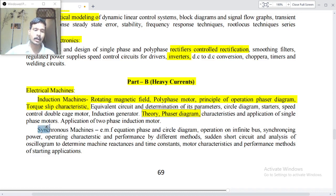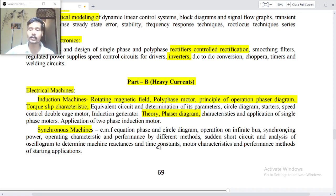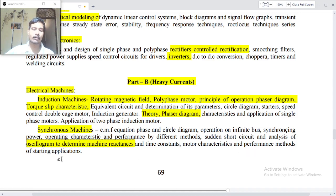Synchronous machines: EMF equations, phasor and circle diagrams, operation on infinite bus, synchronizing power, operating characteristics and performance by different methods, sudden short circuit and analysis of oscillograms to determine machine reactances and time constants, motor characteristics and performance, methods of starting, applications.